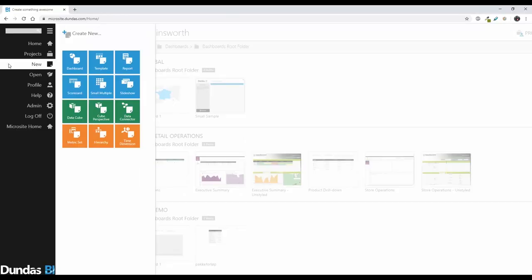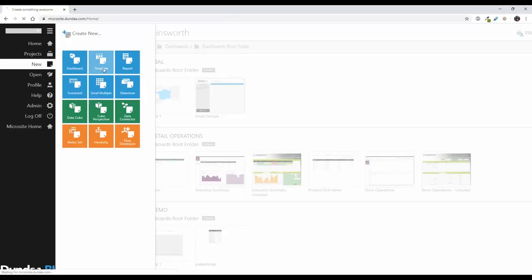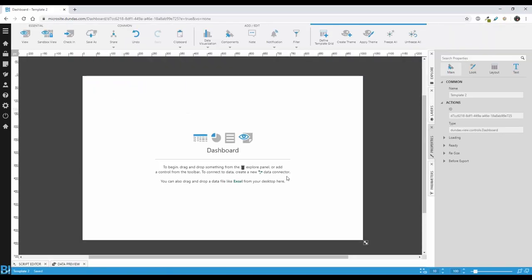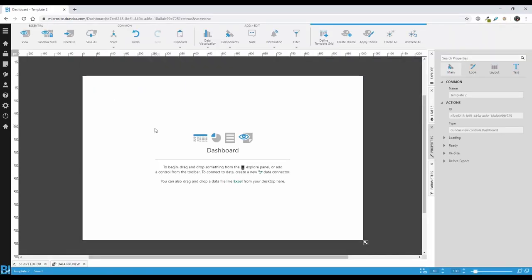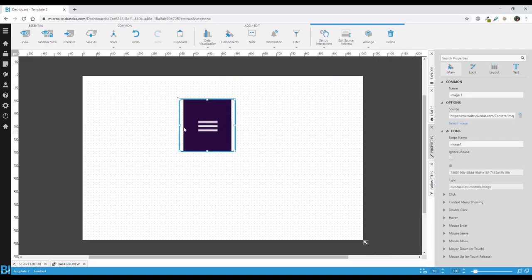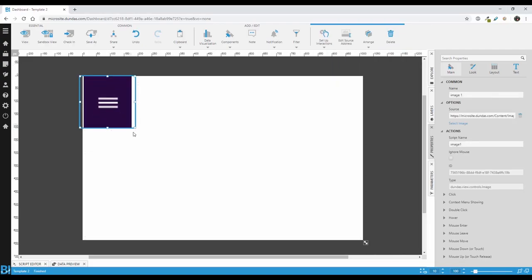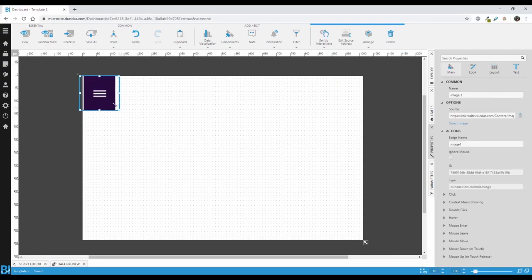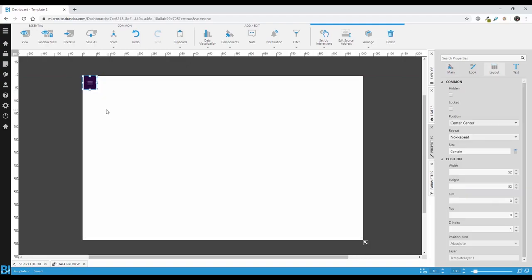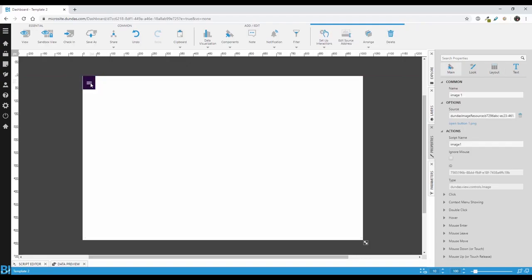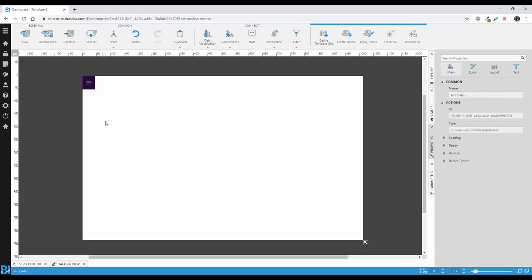From the homepage of Dundas BI, start by creating a new template. You'll see that the template designer looks exactly the same as the dashboard designer. Let's size this properly. And of course, drag in a starting point. So in this case, I've dragged on an image that we're going to use as an expander.